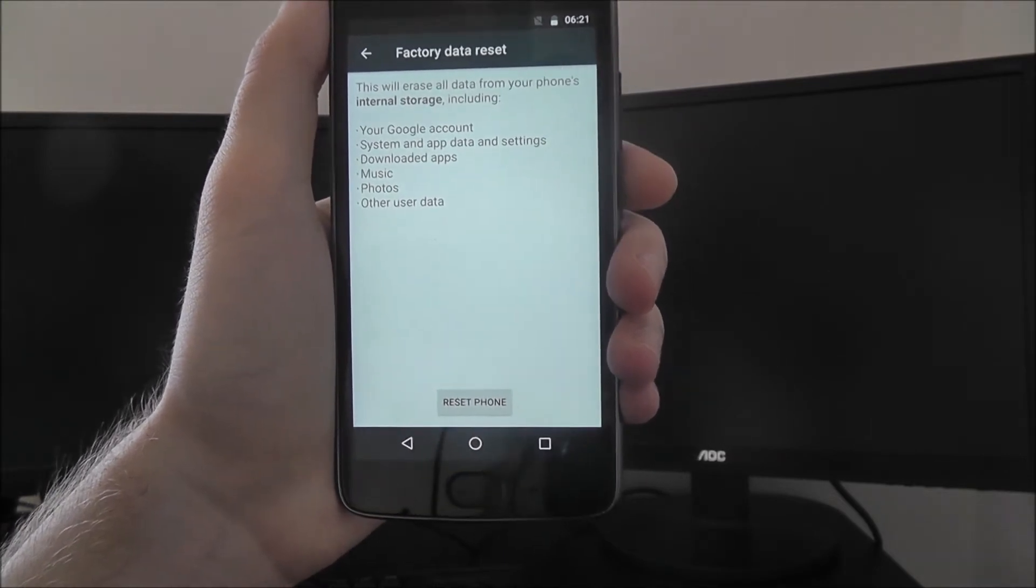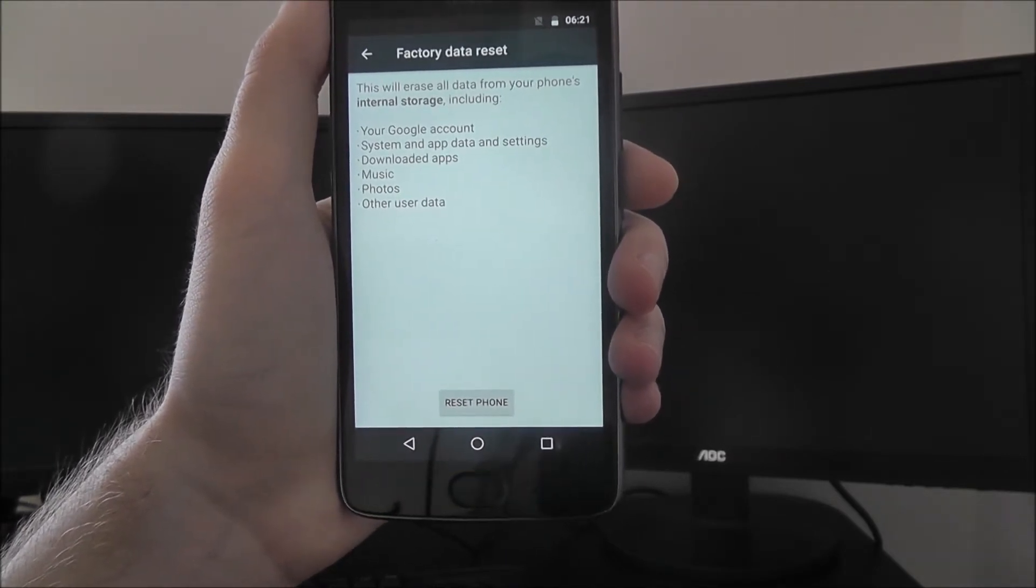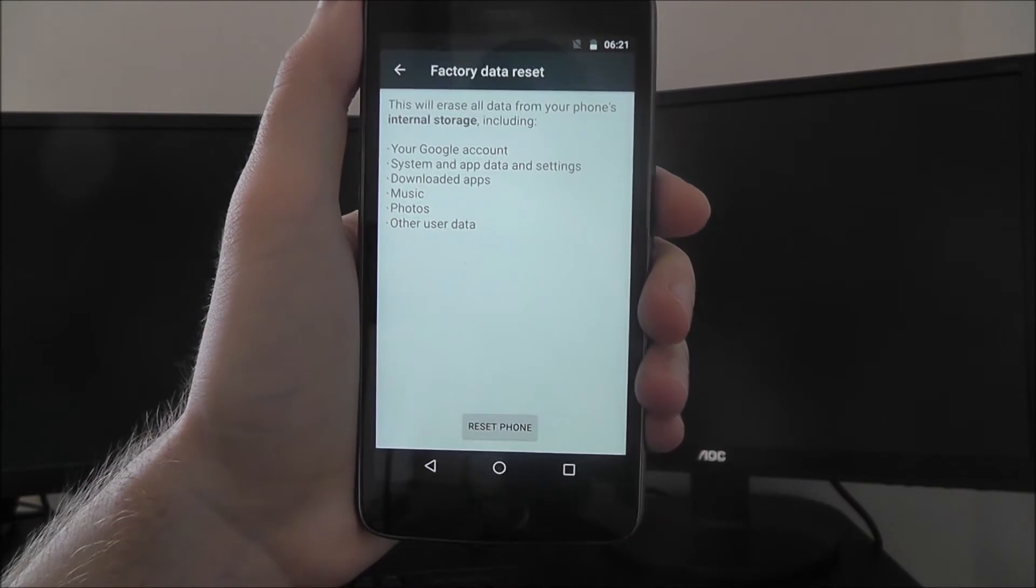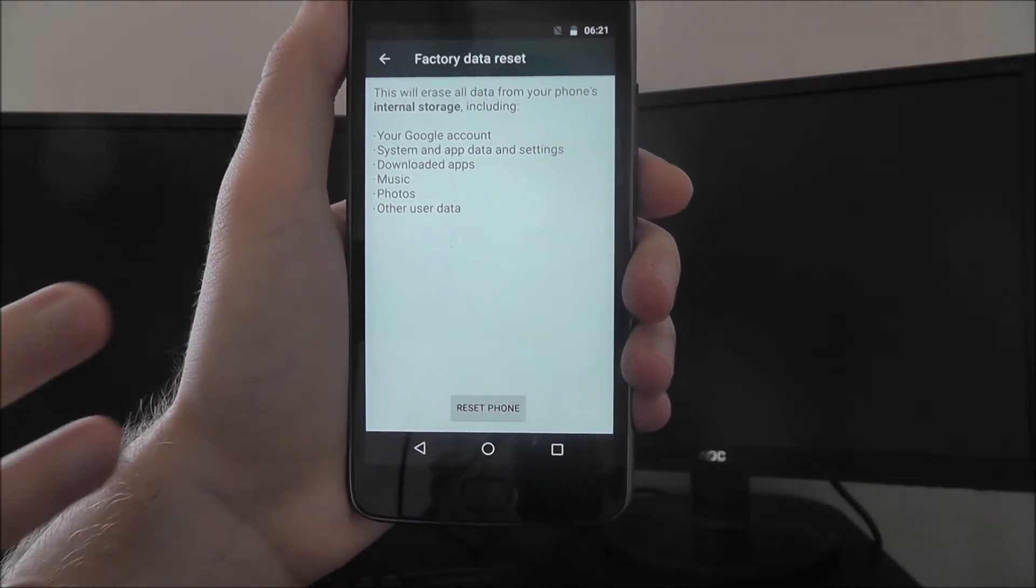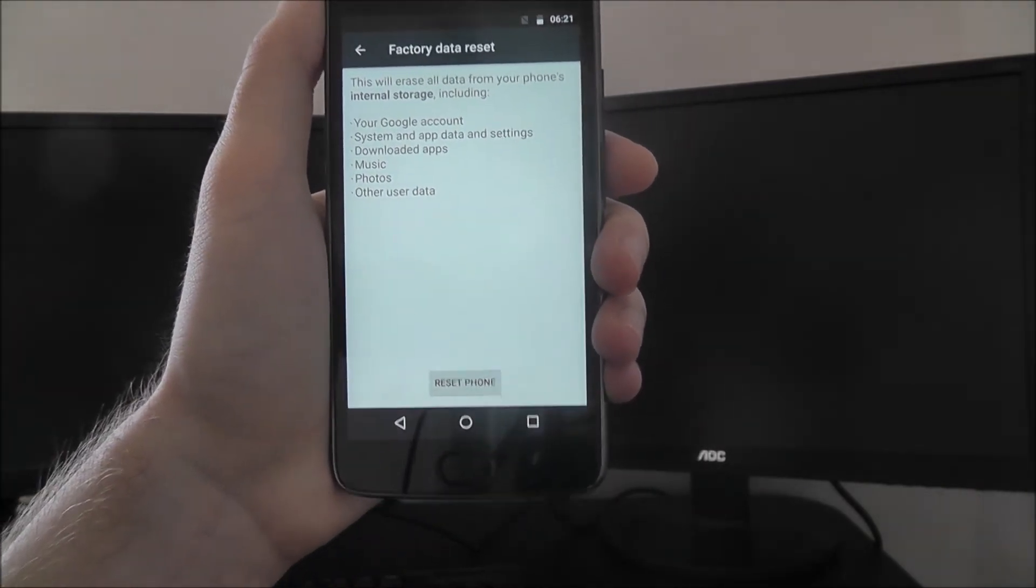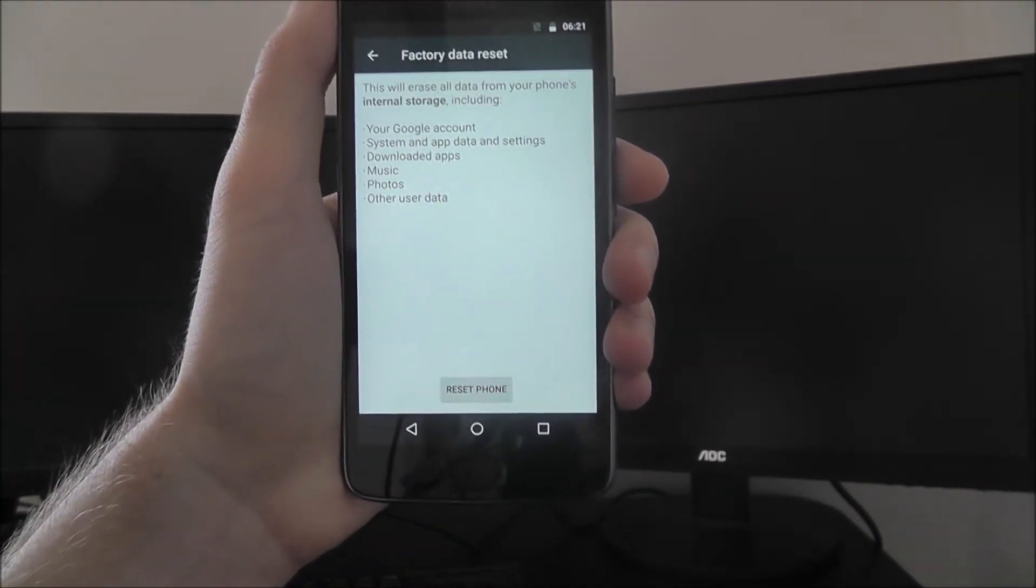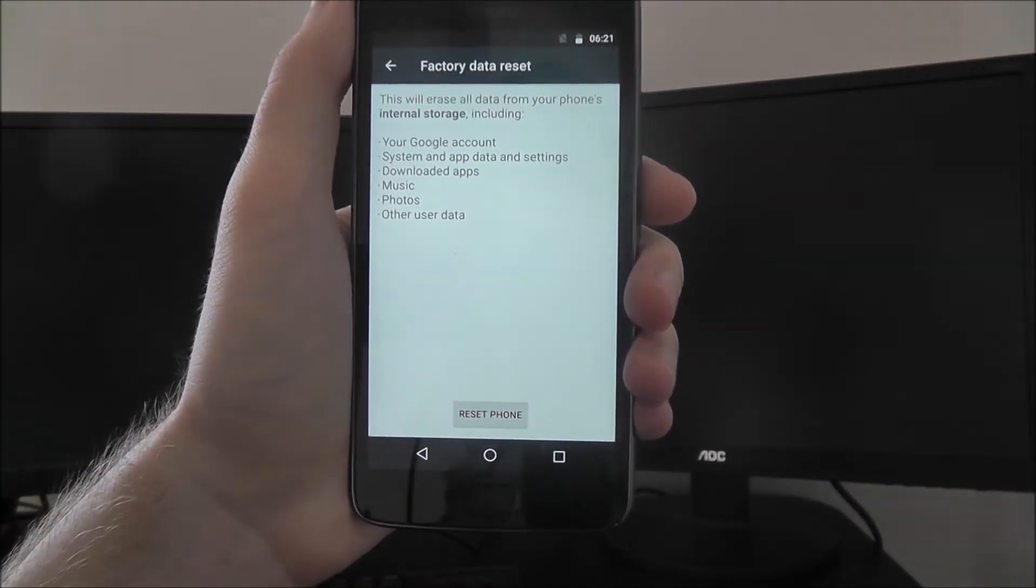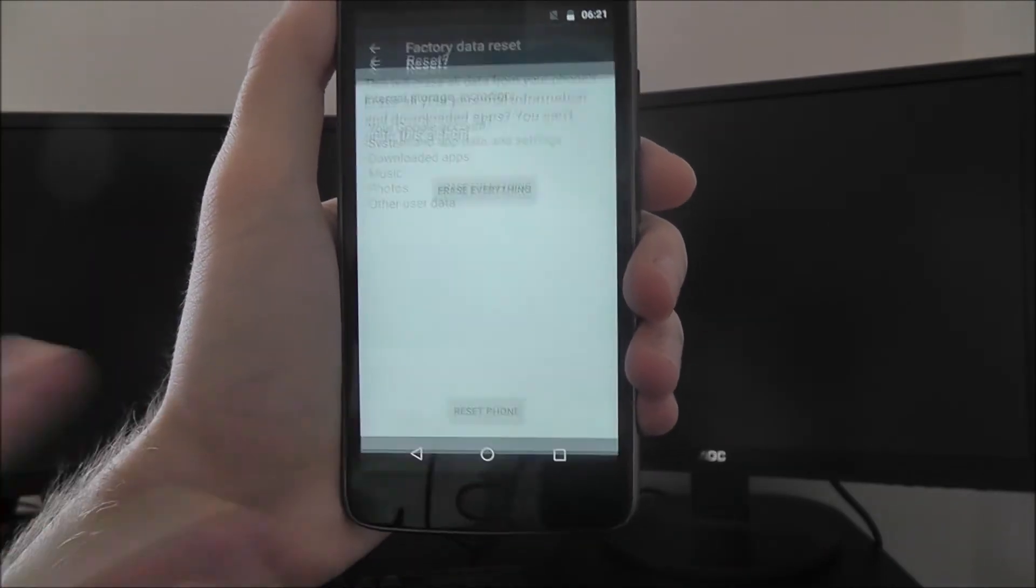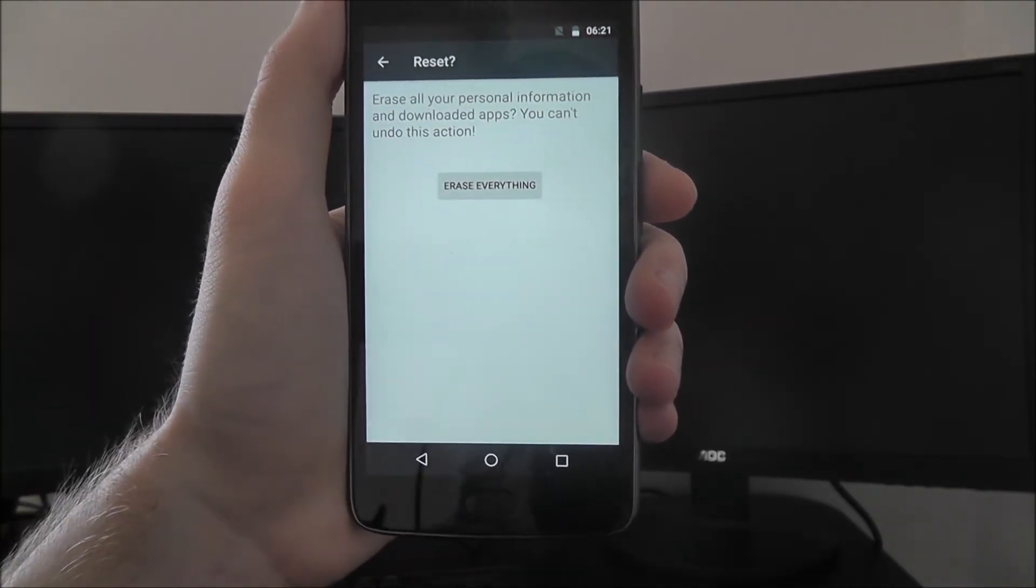Now here it will give you an overview of everything that's going to be removed. This includes things like your Google account, any apps, music, photos, all that sort of stuff. And from there you'll press reset phone at the bottom.